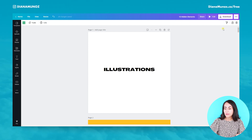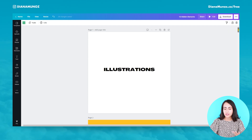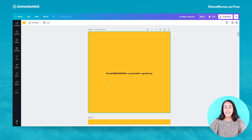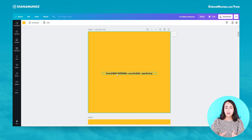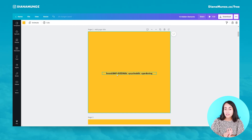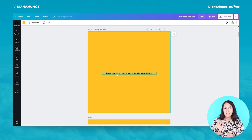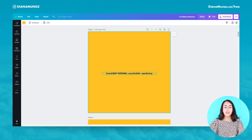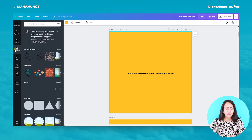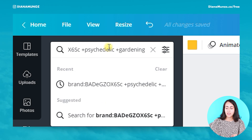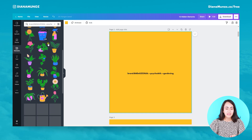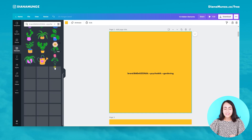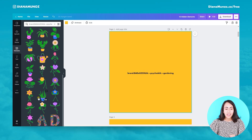The first set of elements I'm going to show you today are illustrations — this is the first keyword. Pay close attention because some of the letters are capital letters. If you don't type it in the right way you may not be able to find the elements. So let's go to Elements and type the special keyword.